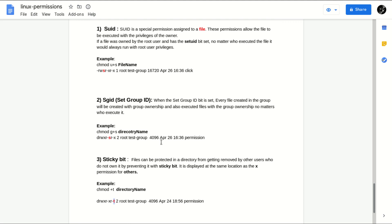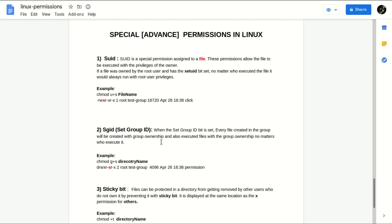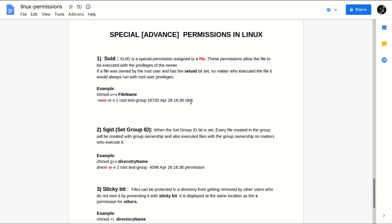Today we have discussed special permissions in Linux with practical examples. I hope you liked the video. Those who have not subscribed to my channel, I suggest subscribing and hitting the bell icon to get the latest updates whenever I upload my next video. Thank you for watching, have a nice day.